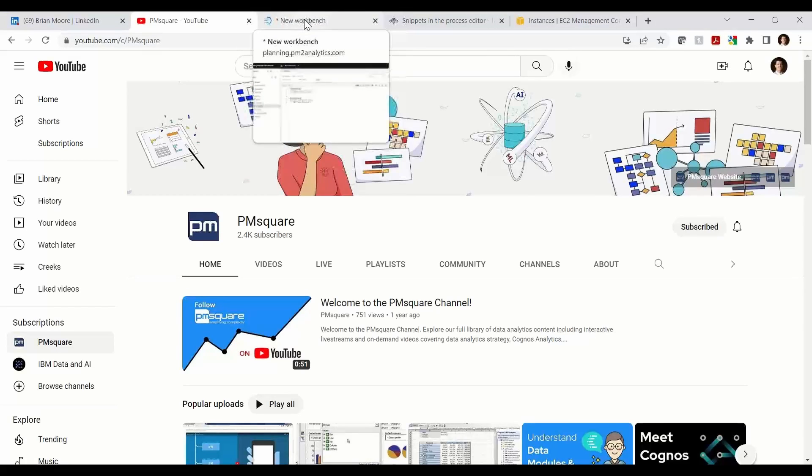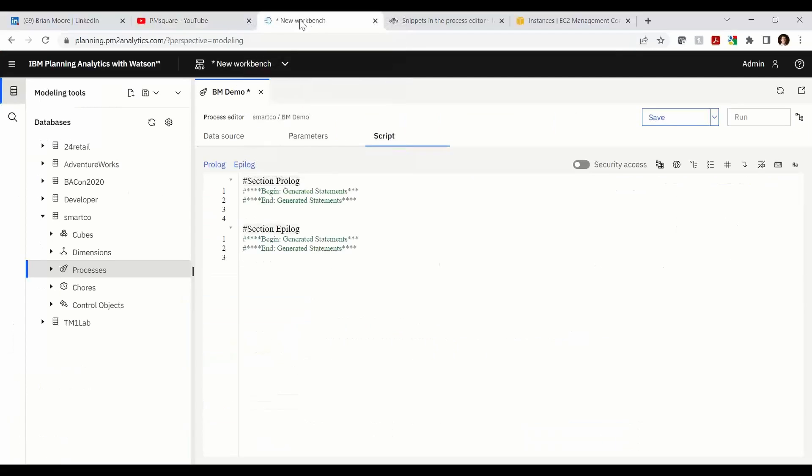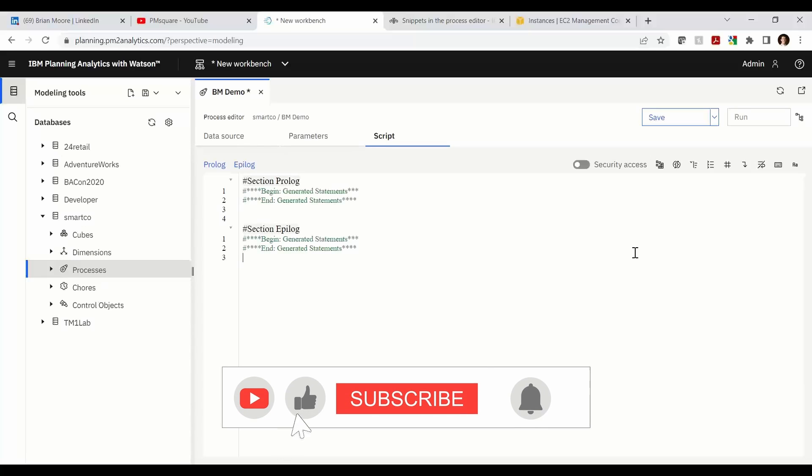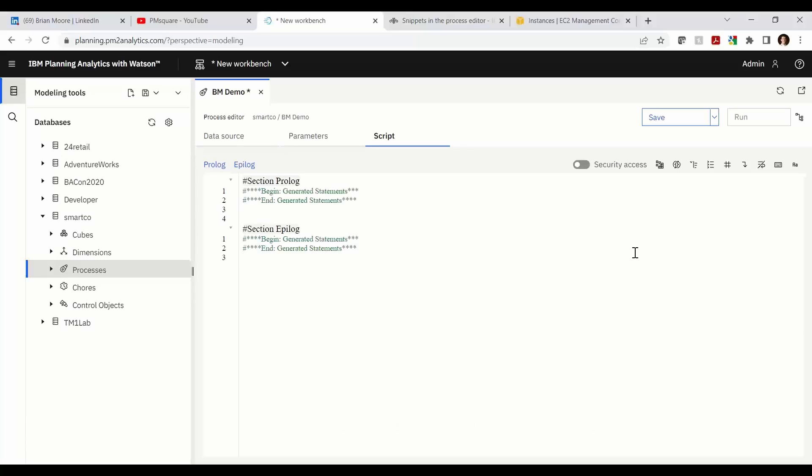Today we're going to be talking about code snippets within Planning Analytics. Just recently upgraded for the local folks in PAW version 81 yesterday, that's November 1st. We got code snippets. I believe this was released to the cloud users a couple weeks ago and it's going to be an exciting feature to come in and check out.